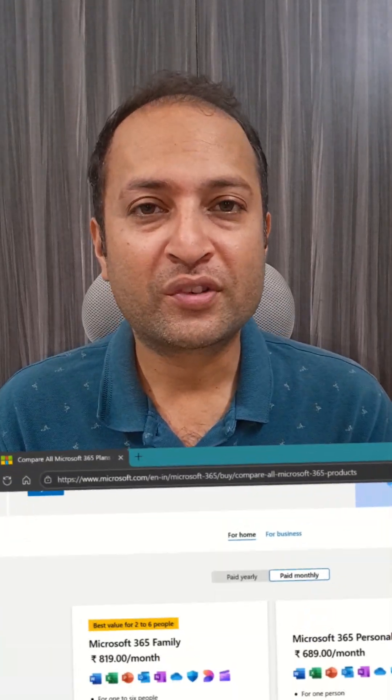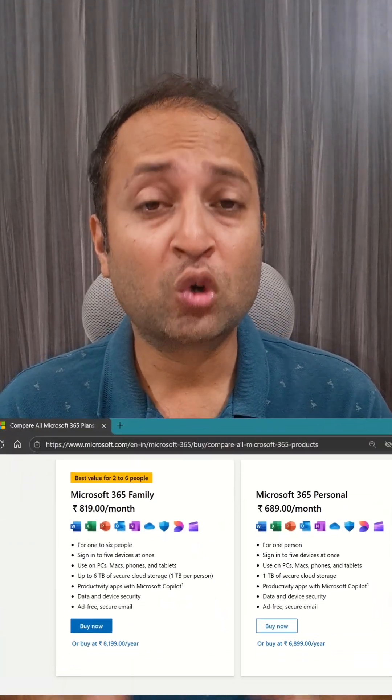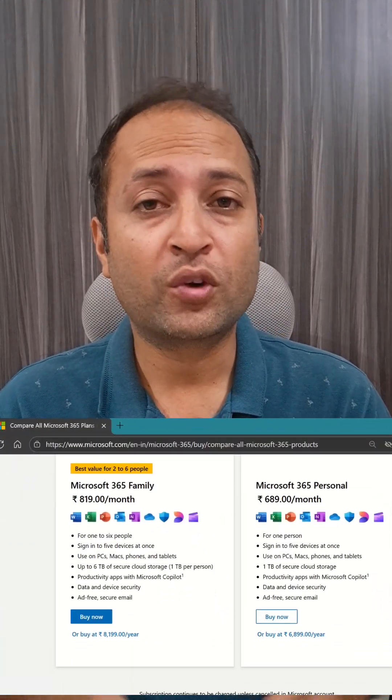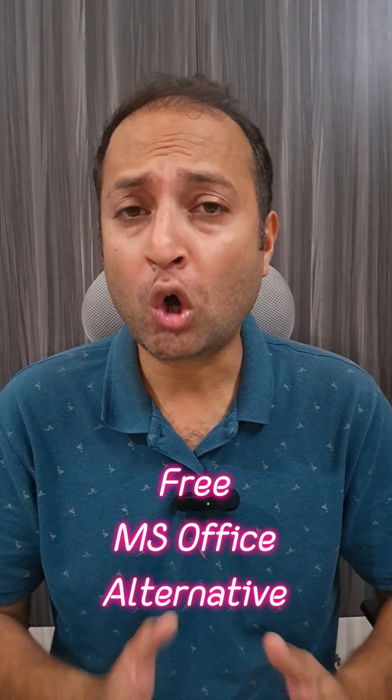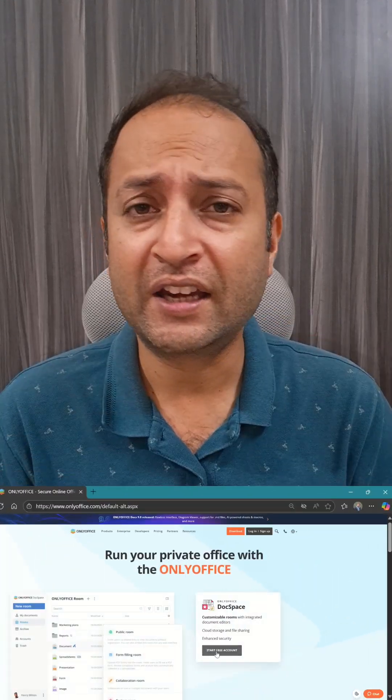Stop paying for expensive MS Office subscriptions or looking for their cracked version. Because in this video, I will share with you a very powerful, free, and easy-to-use alternative — OnlyOffice — that does everything MS Office and Google Docs can, and even more than that.